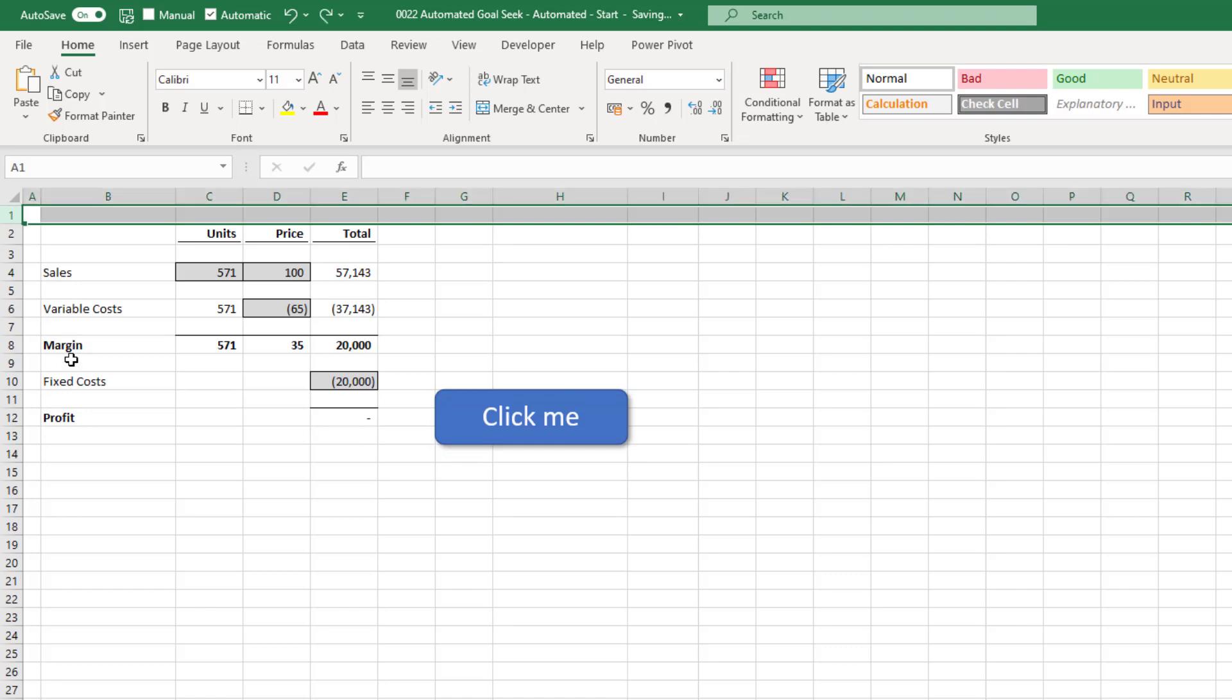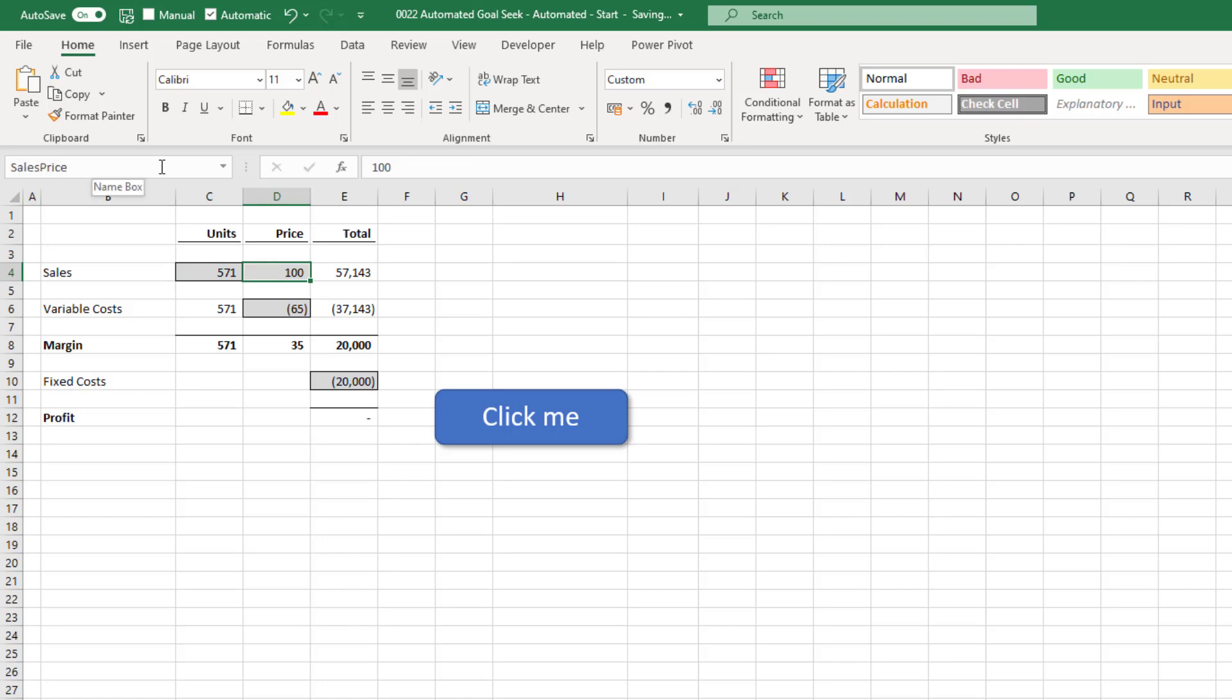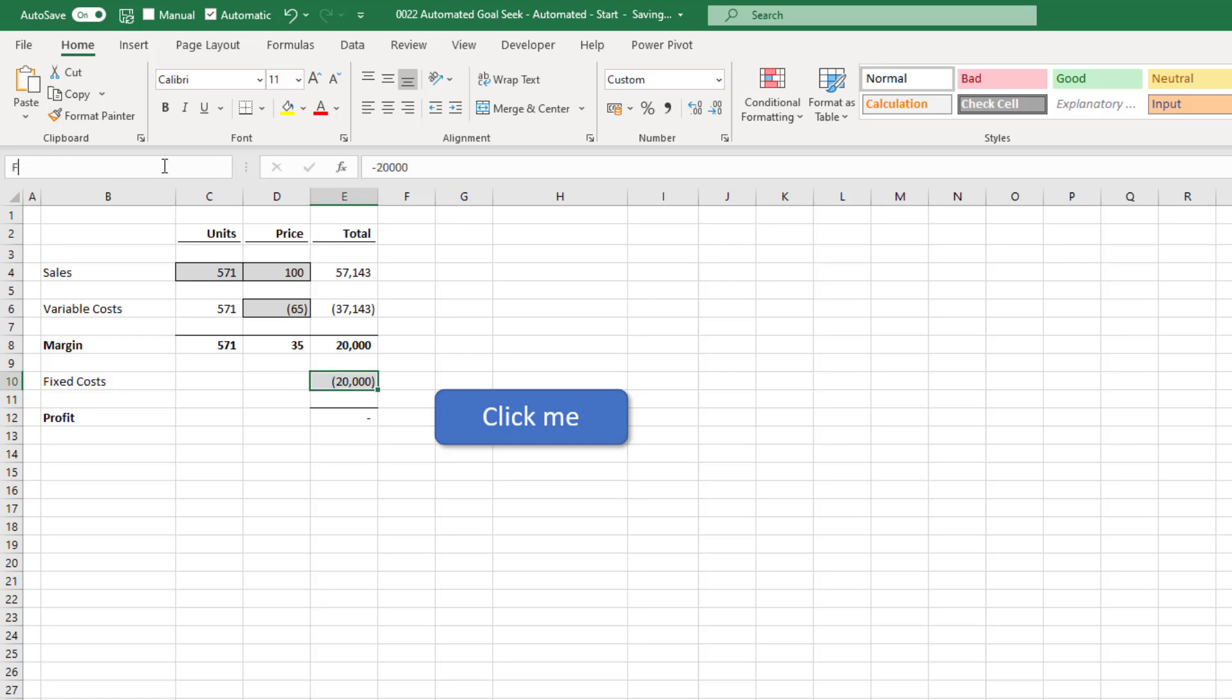And now I'll start naming my variables. For cell C4, I'll call sales units. Remember named ranges cannot have spaces in them. Cell D4 will become sales price. Cell D6 we'll call variable cost price. So E10 will be called fixed costs. And finally, cell E12 we will call profit.